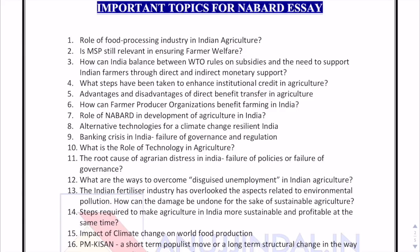The first topic talks about the role of the food processing industry in Indian agriculture. Food processing has time and again been promoted by the government, and the present government is promoting it and pushing it even further. Its linkage with Indian agriculture and how it can contribute to the overall growth of the economy as well as to the growth of Indian agriculture — that is why I have framed this essay.